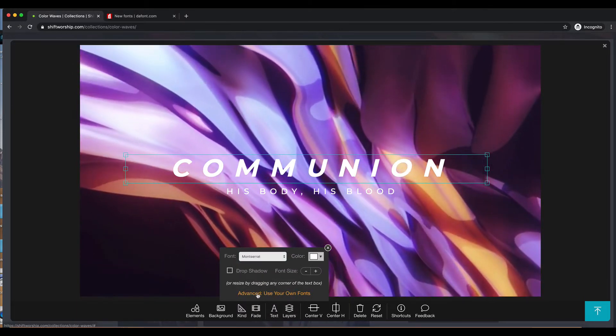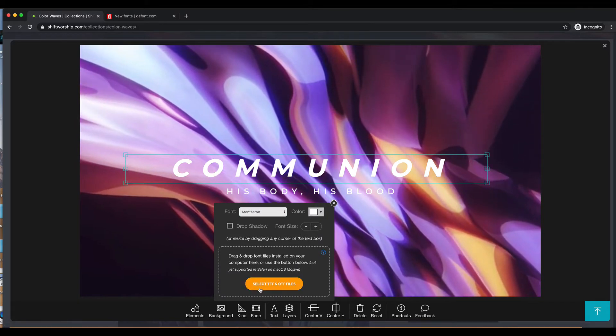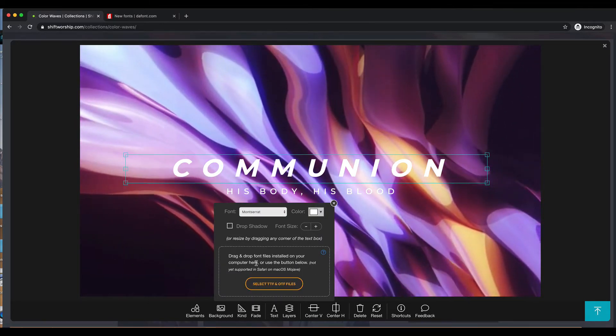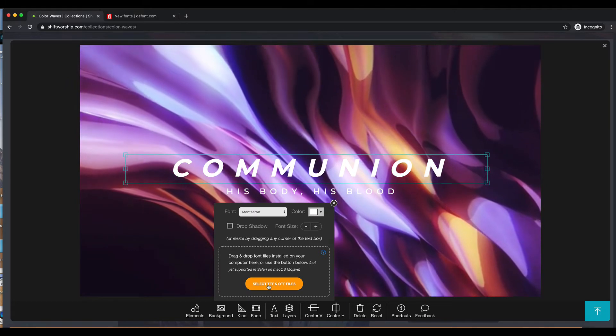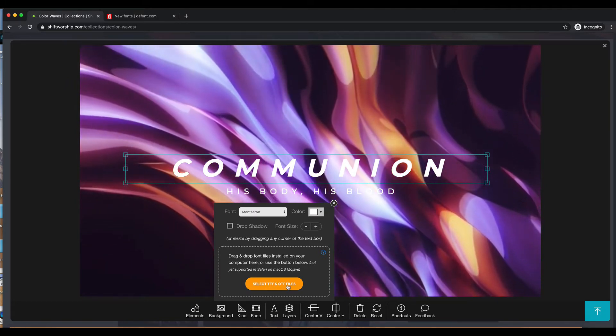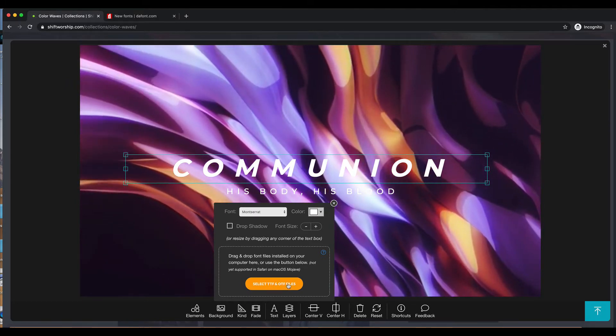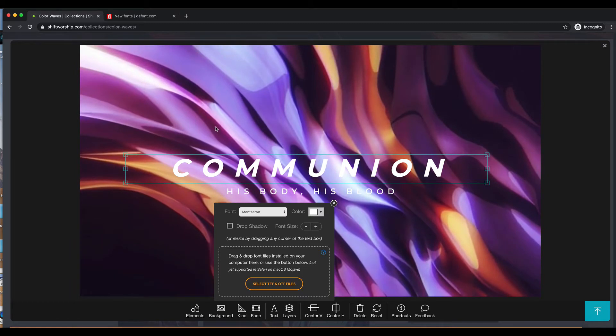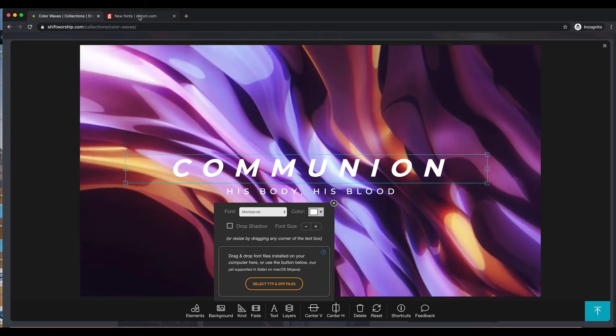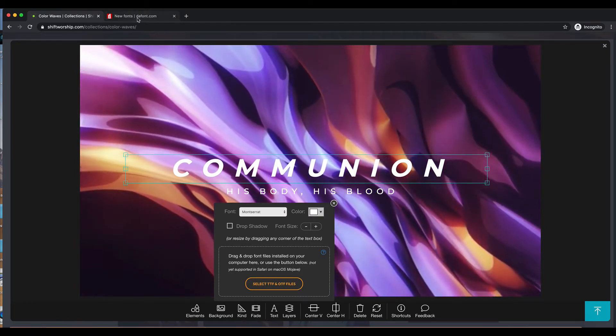So advanced, you want to click right here, and this is where you're going to bring in your custom fonts. Very important, you need a TTF or OTF file for this. Pretty common extensions for fonts. So I want to show you how this process works.